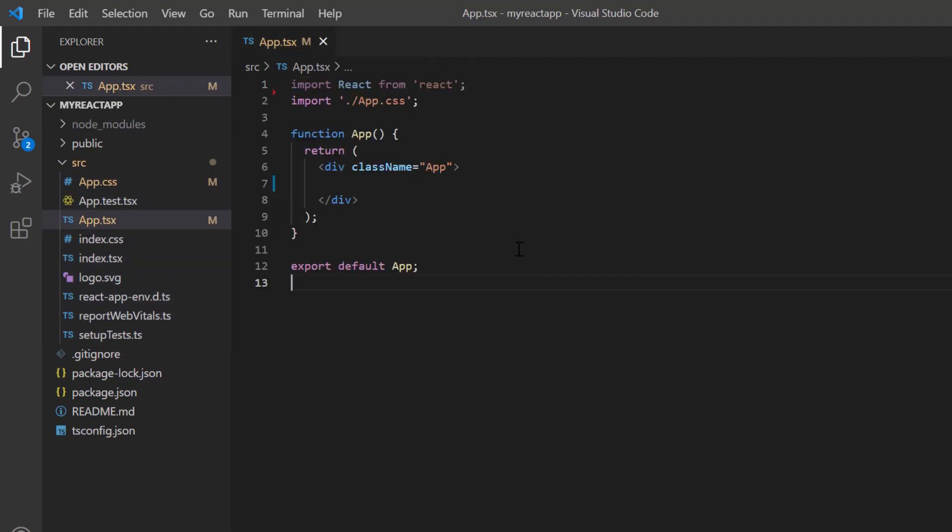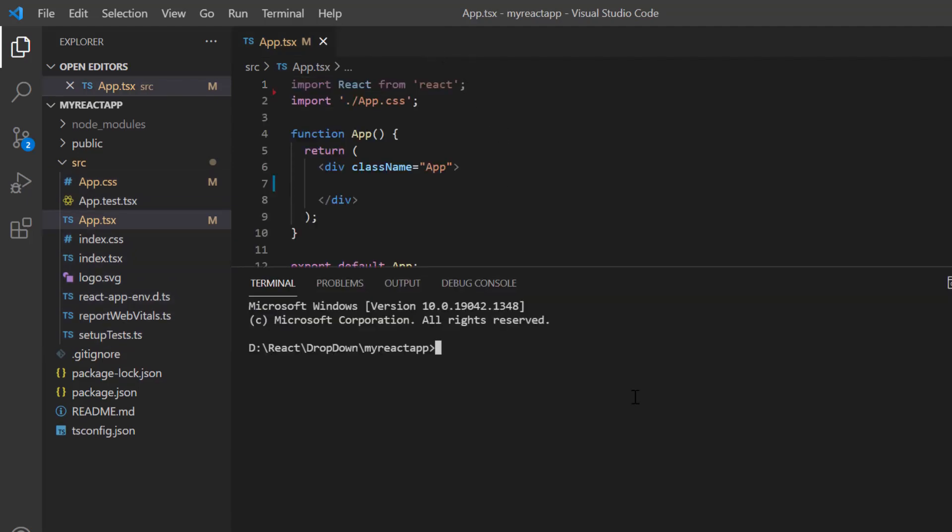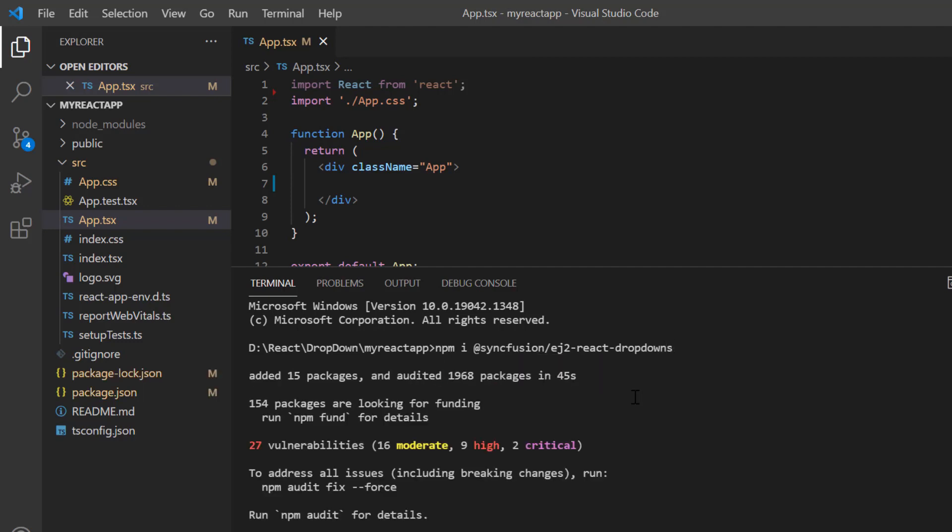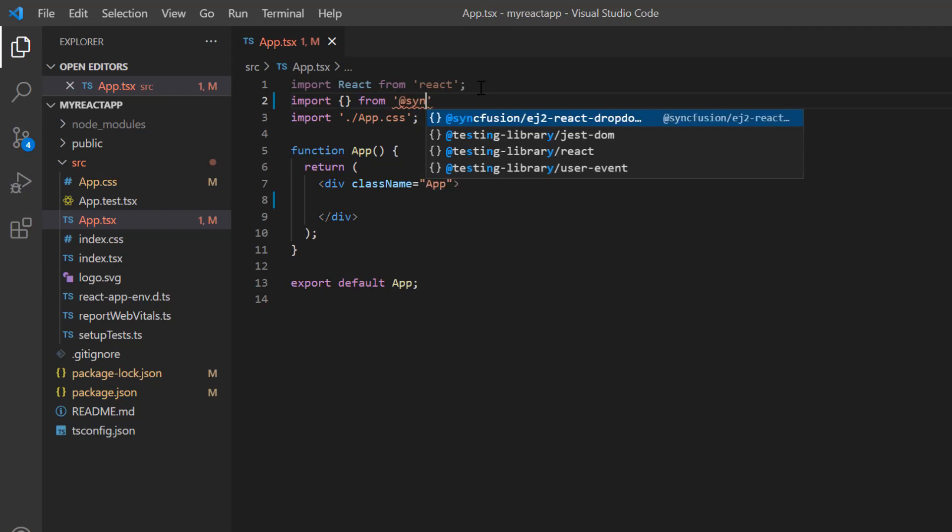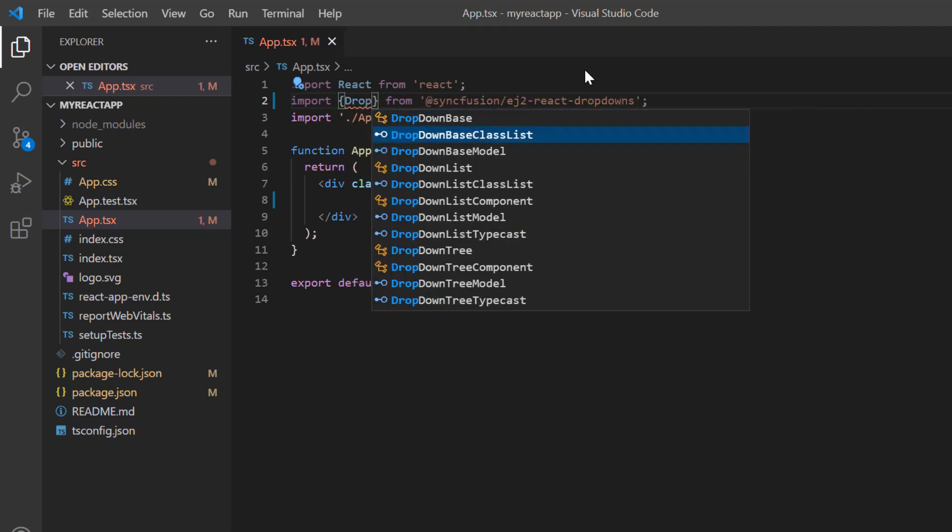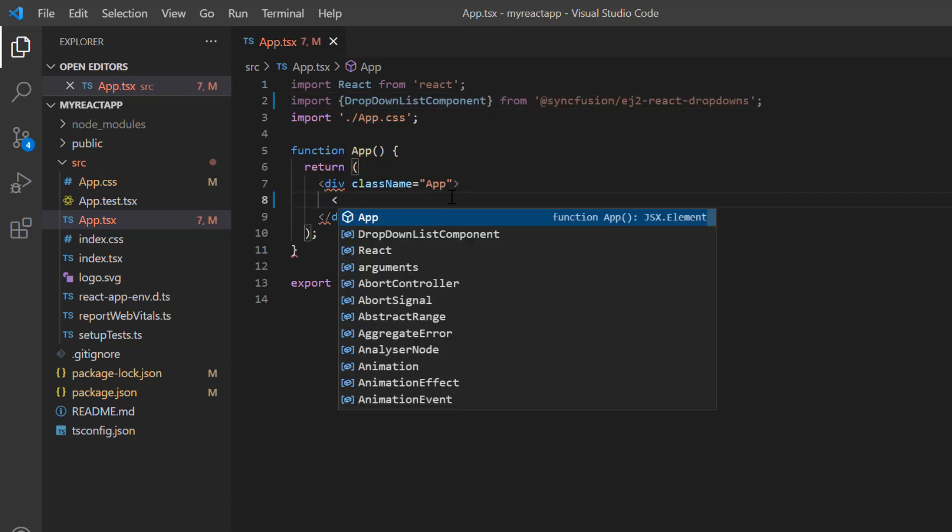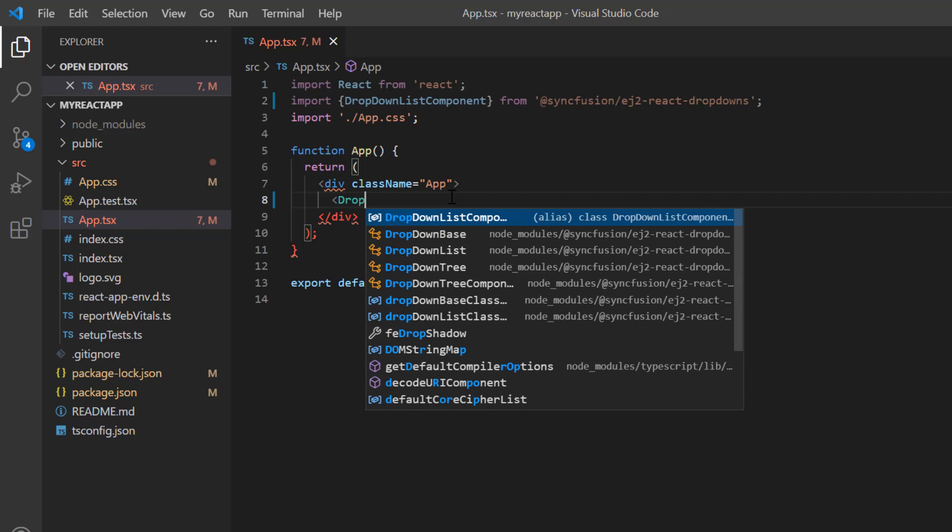Then I install the dropdown list package using the command npm install syncfusion ej2-react-dropdowns. To start using the dropdown list component, I import it from the ej2-react-dropdowns package and include the dropdown list component tag.